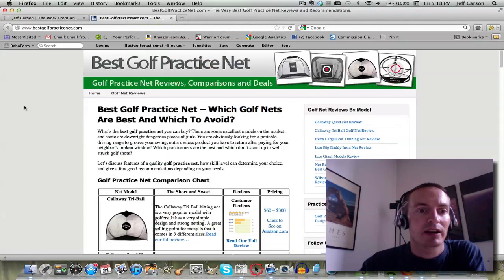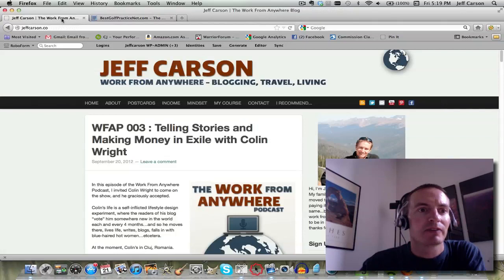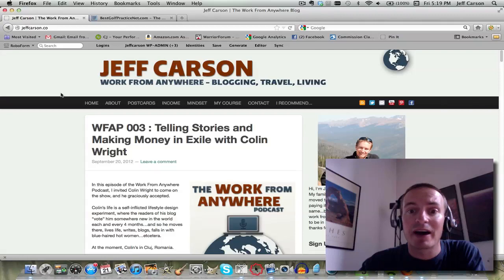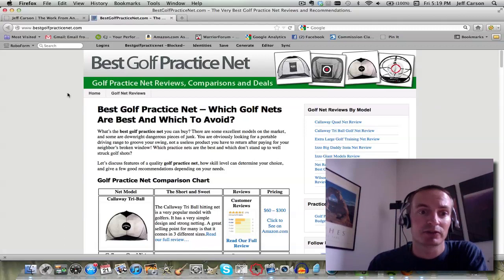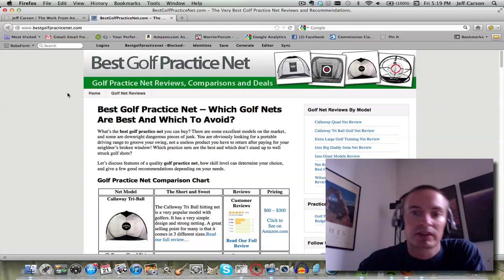Now, the other way to go — with my jeffcarson.co blog, it's all based upon me and how I can promote myself. A lot of people just aren't comfortable with that, and I wasn't at all when I first started making money online a few years ago either. People would say you've got to go on Facebook and do this and that, and for some people that really holds them back.